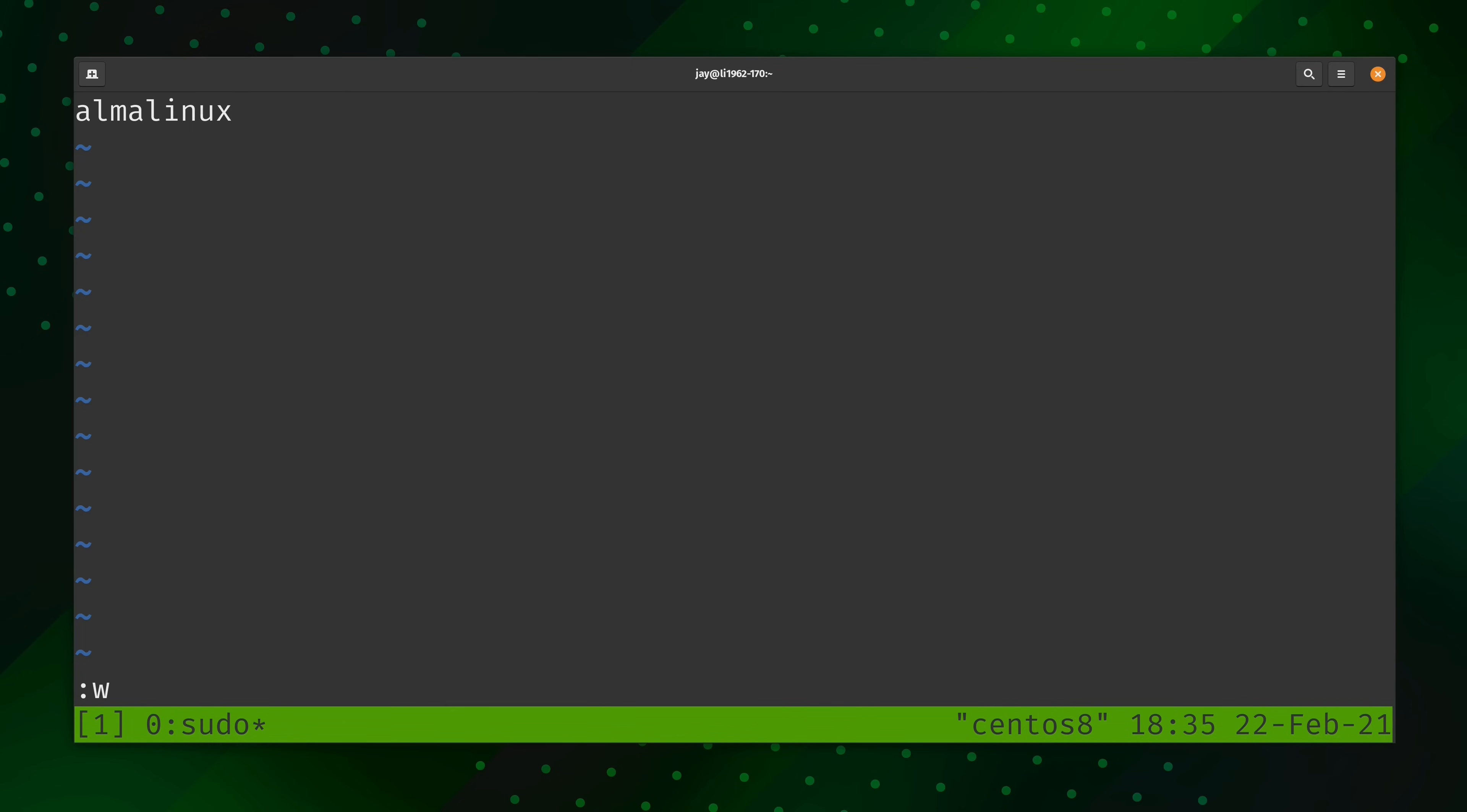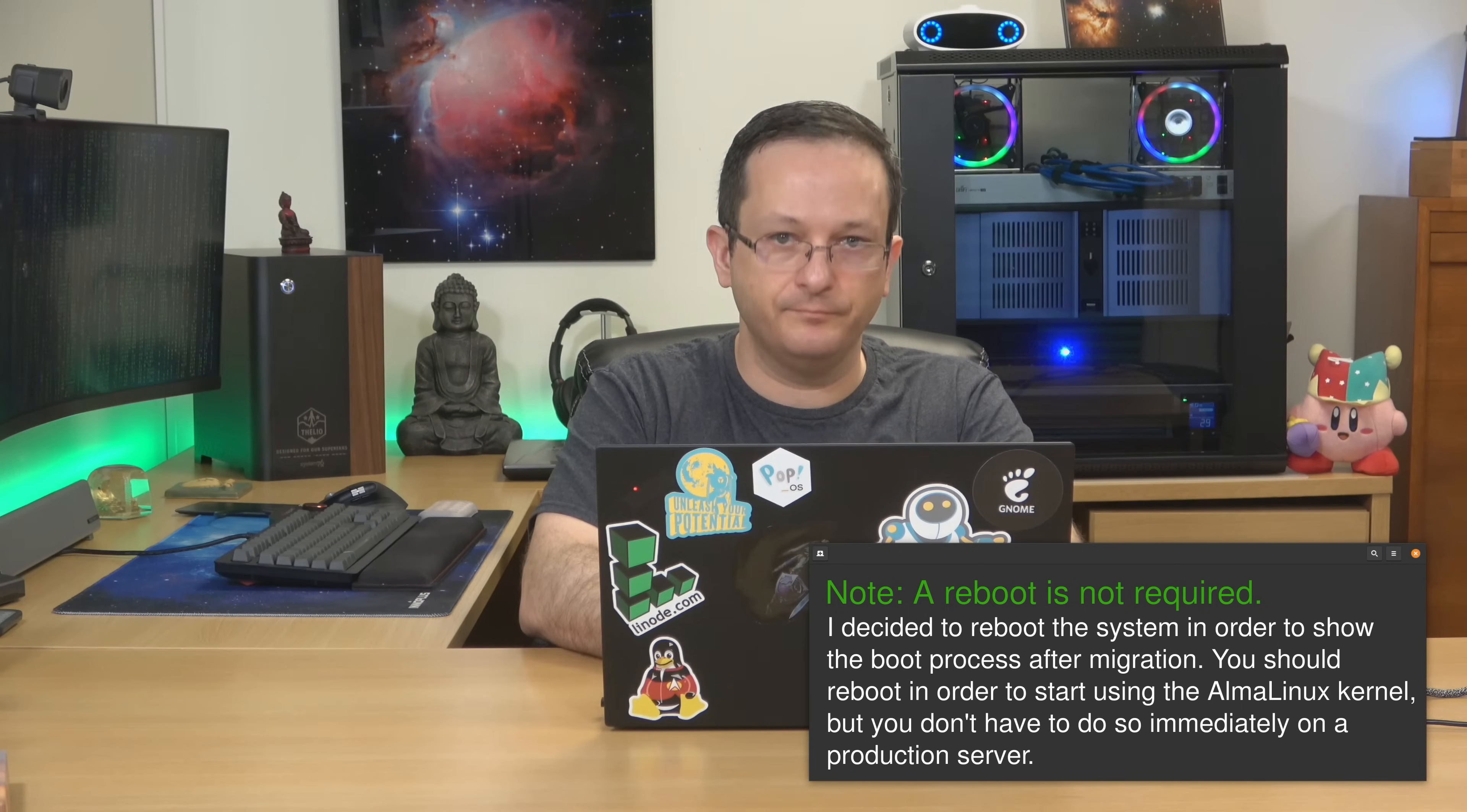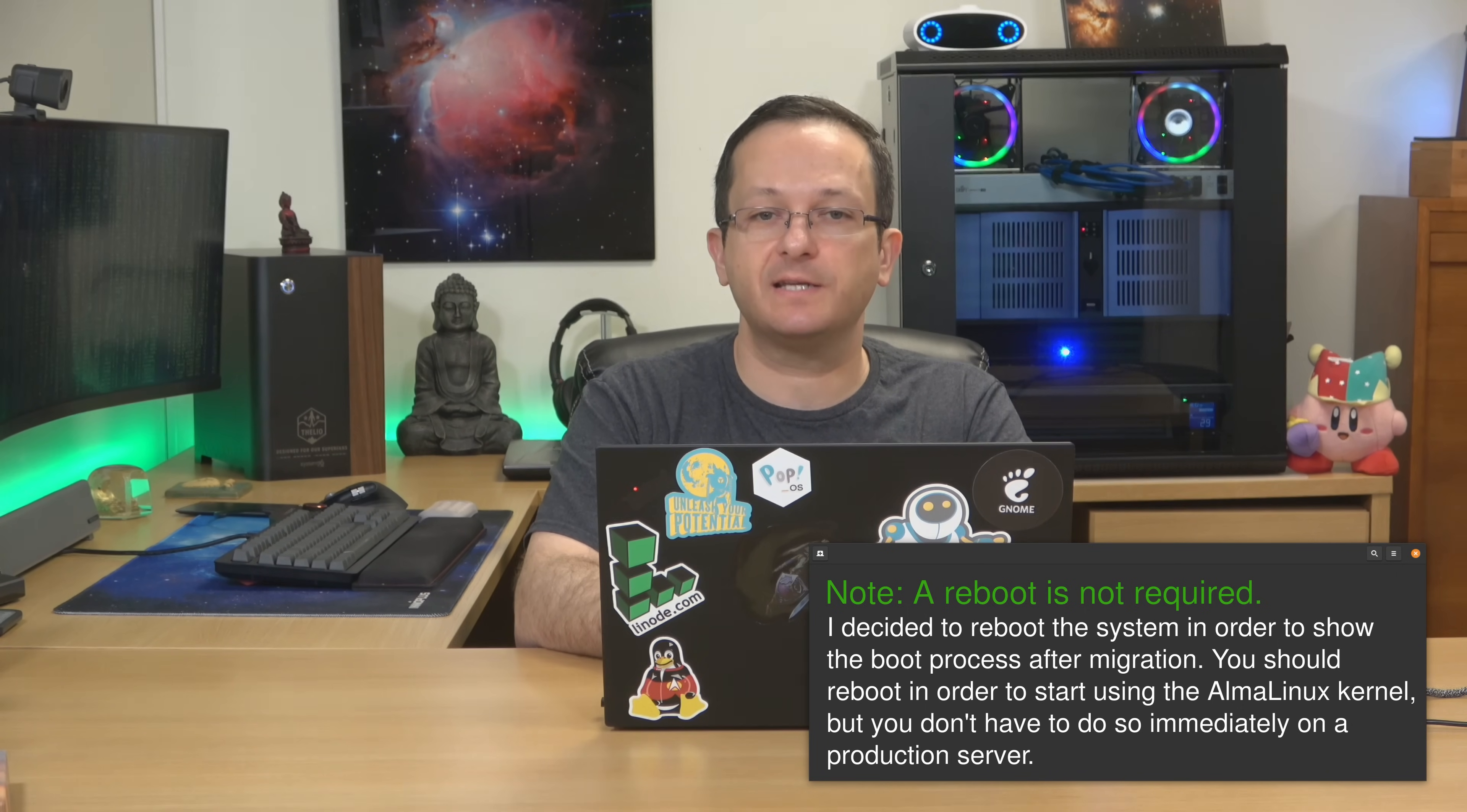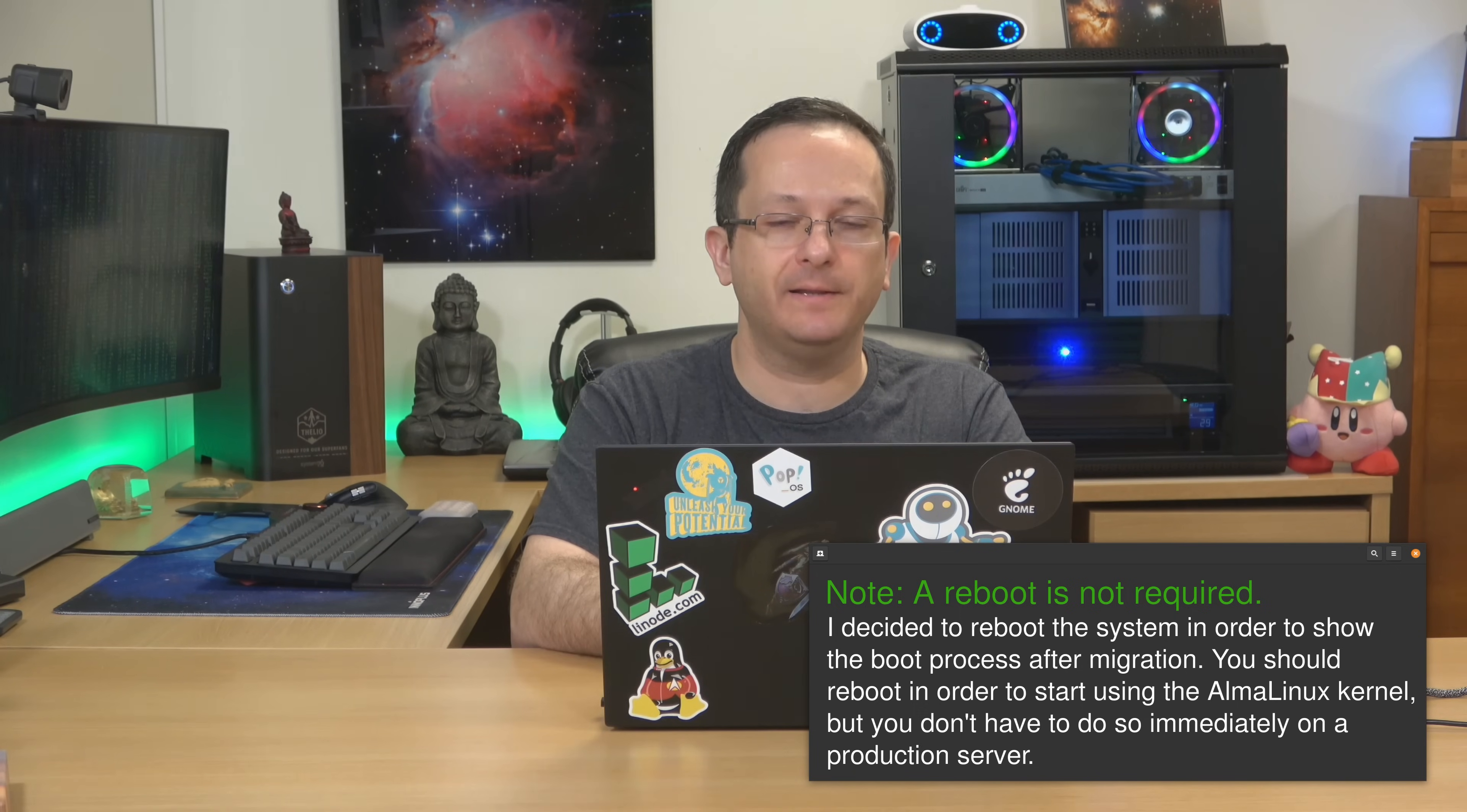So, I'll change it there. And here as well. And that should do it. I just updated the etsy host file and the etsy host name file. And now, let's go ahead and reboot the system. So, is the process going to be a success? Well, we're about to find out. I'm going to give this instance a moment to reboot and then I'll be right back.